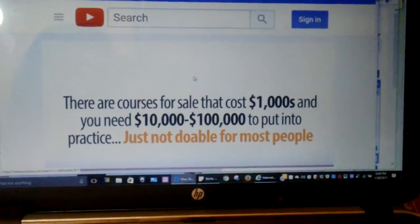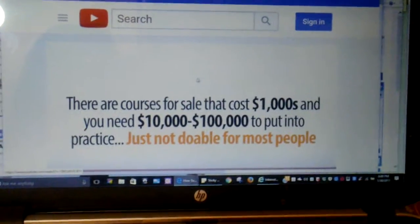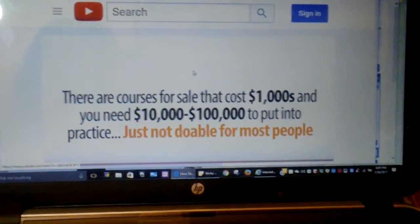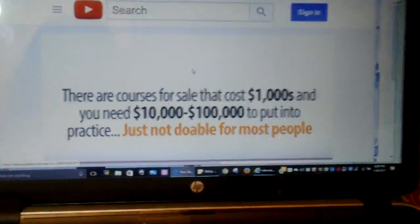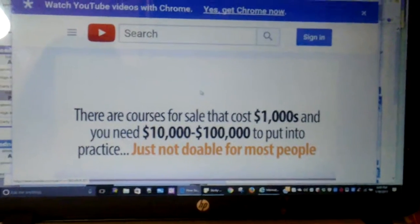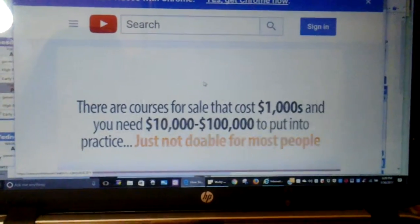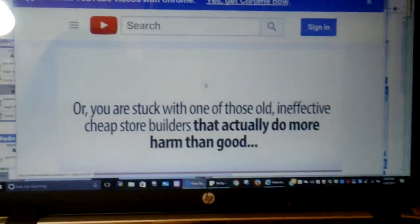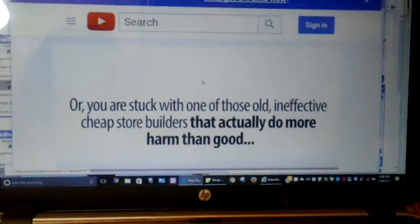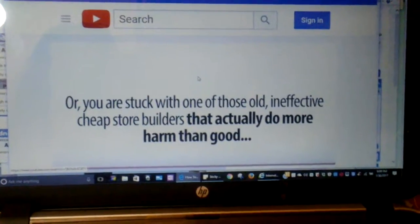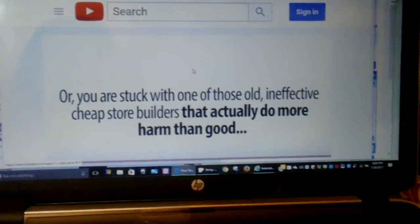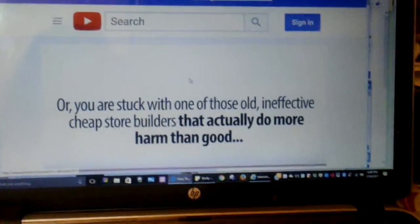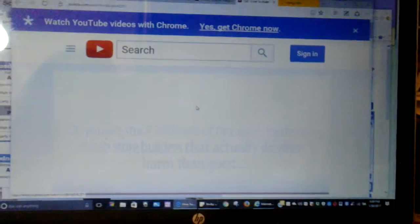There are courses that cost thousands of dollars, and you need $10,000 to $100,000 to put them into practice, and that's just not doable for most people. Or you're stuck with one of those old, ineffective, cheap store builders that actually do more harm than good.